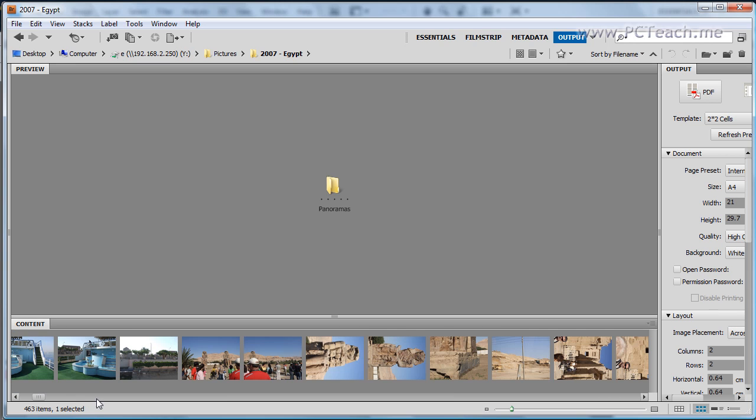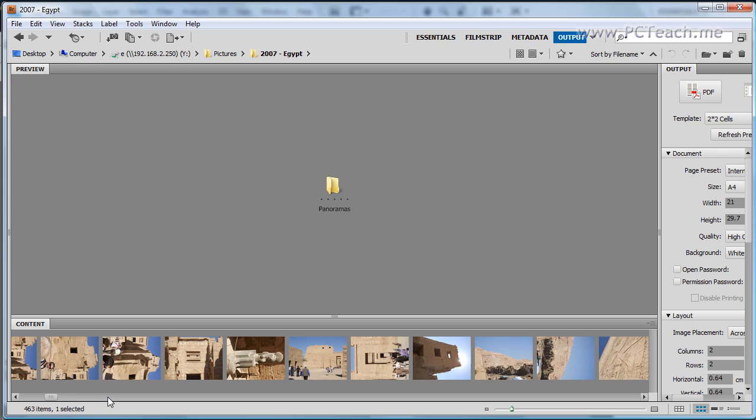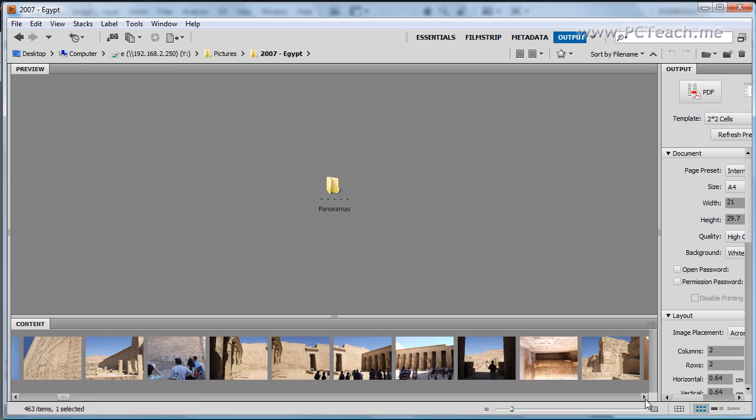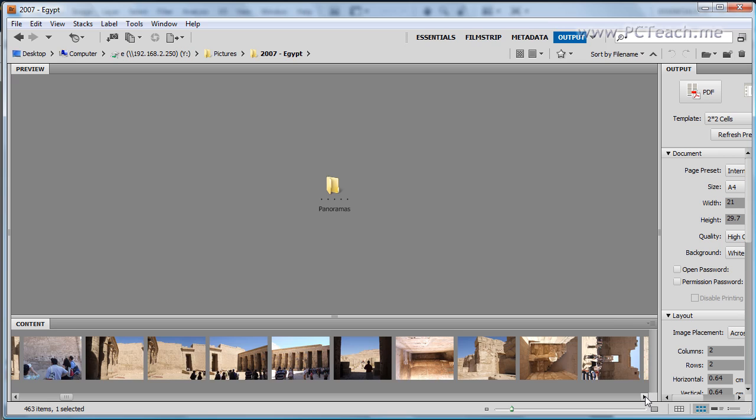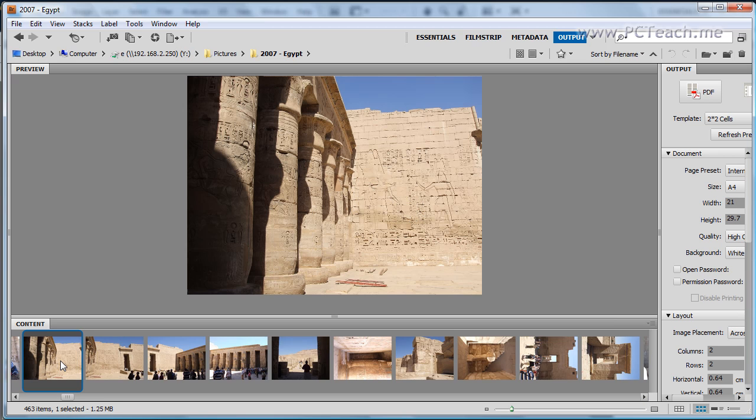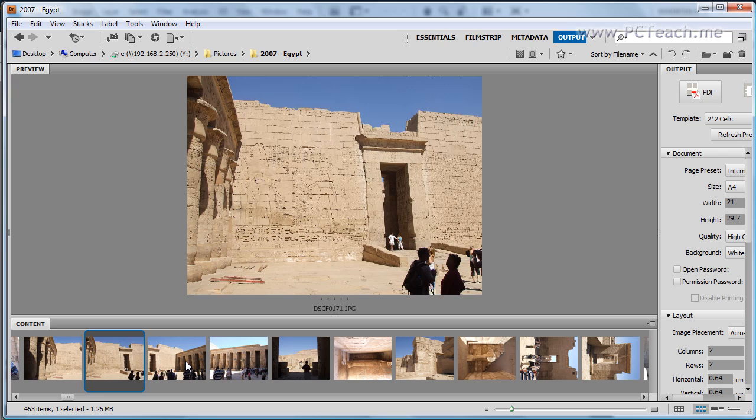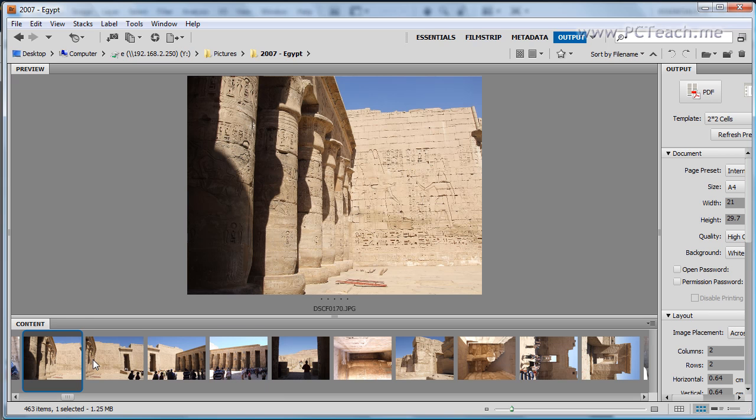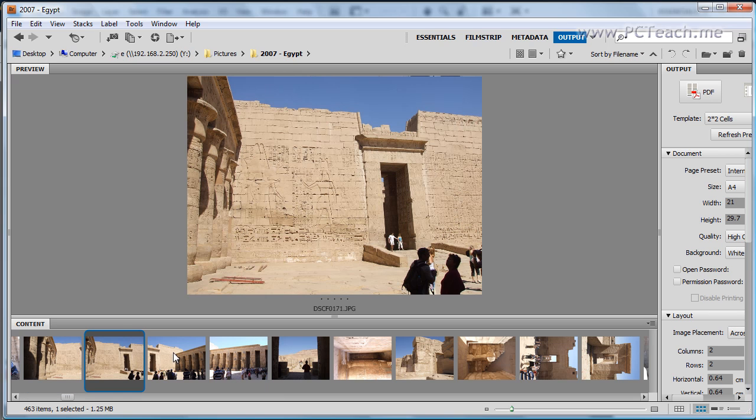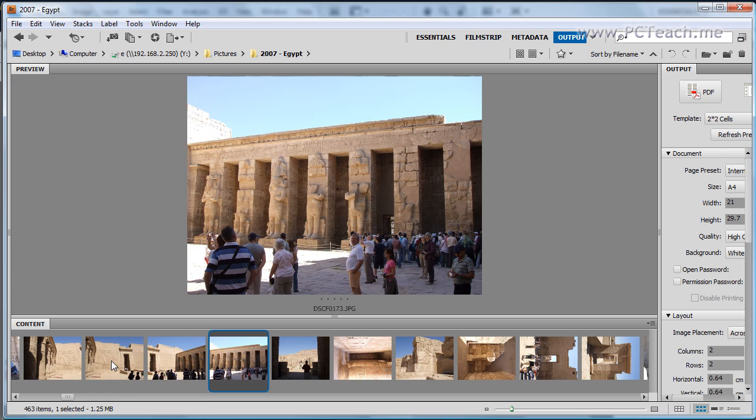So I'm just going to scroll across the bottom of my thumbnails. And here we are. These are the images I want to merge. I'm just going to move them to the left. So we've got this image which is the columns, followed by this image which is just a little bit further over, and then followed by this one over by the door, and then finally this one over here which is the rest of the columns.